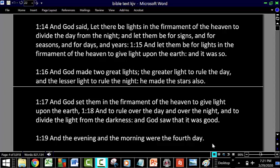Verse 14 says: And God said, Let there be lights in the firmament of heaven to divide the day from the night, and let them be for signs, and for seasons, and for days, and for years.